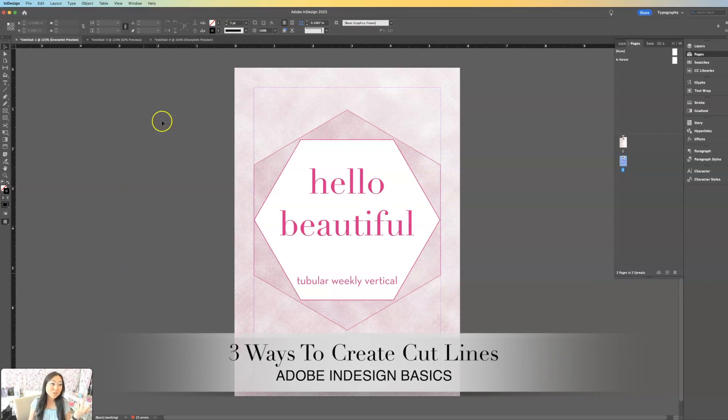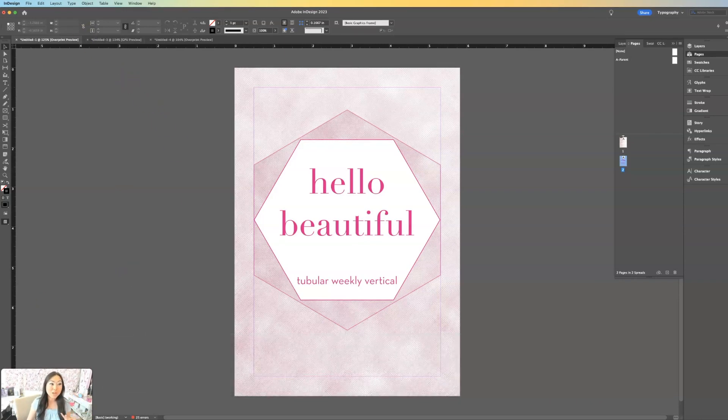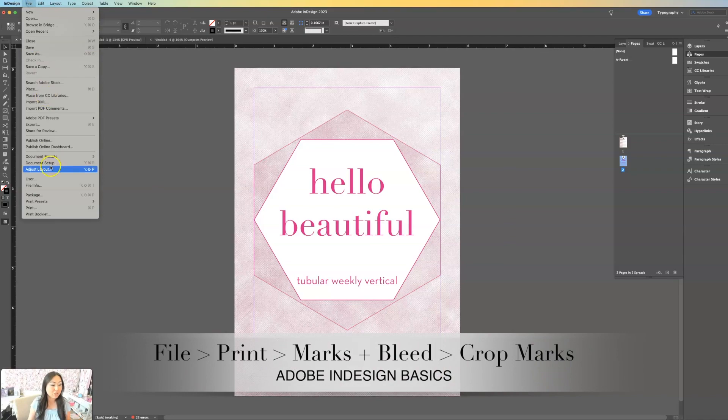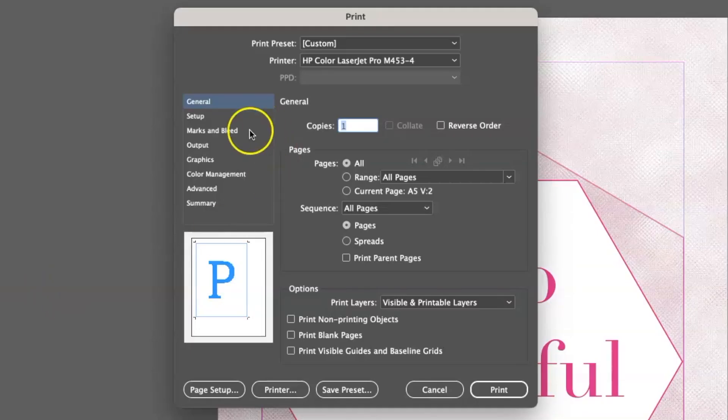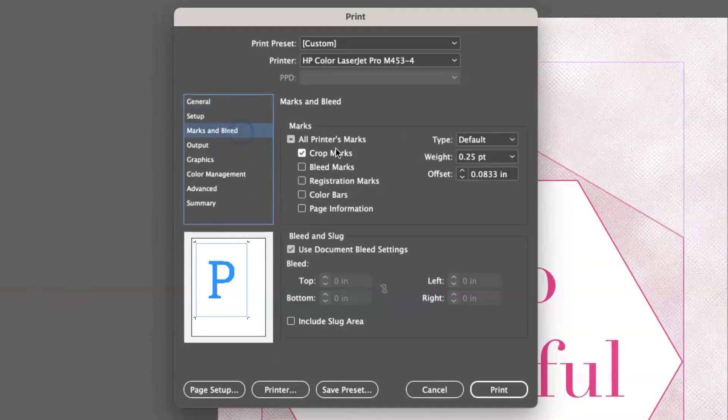First of all, if you're using Adobe InDesign at home and you just want to put cut lines on there, you're going to go to file, print inside of Adobe InDesign, go to marks and bleed, and make sure there's a check mark in front of crop marks.